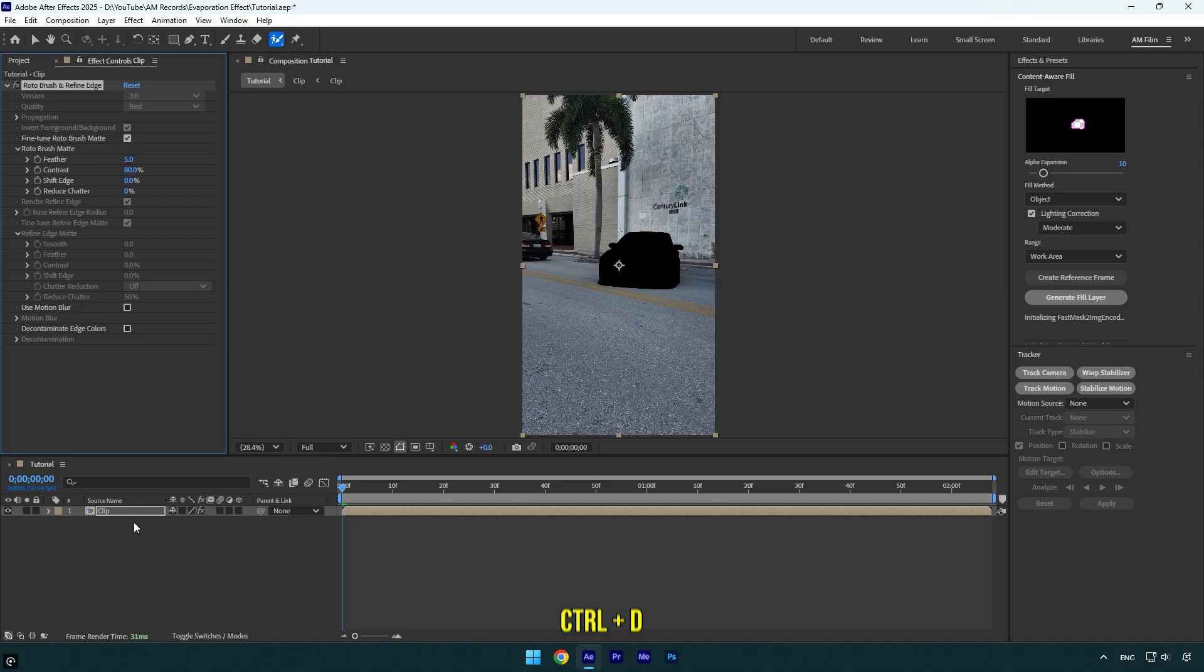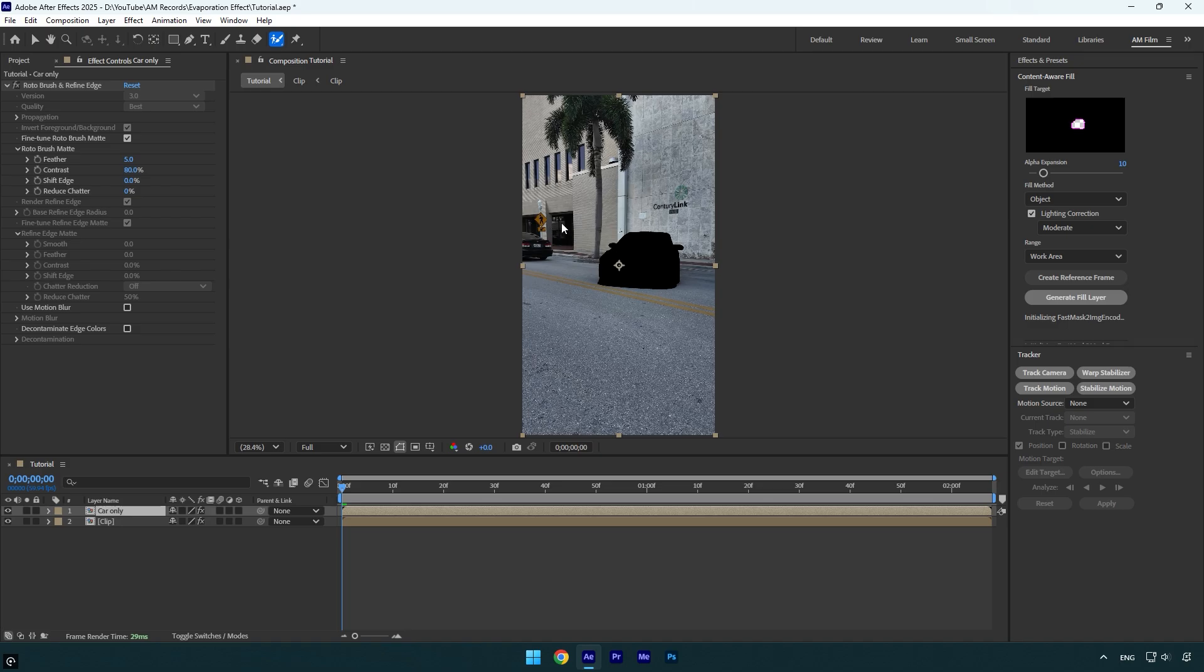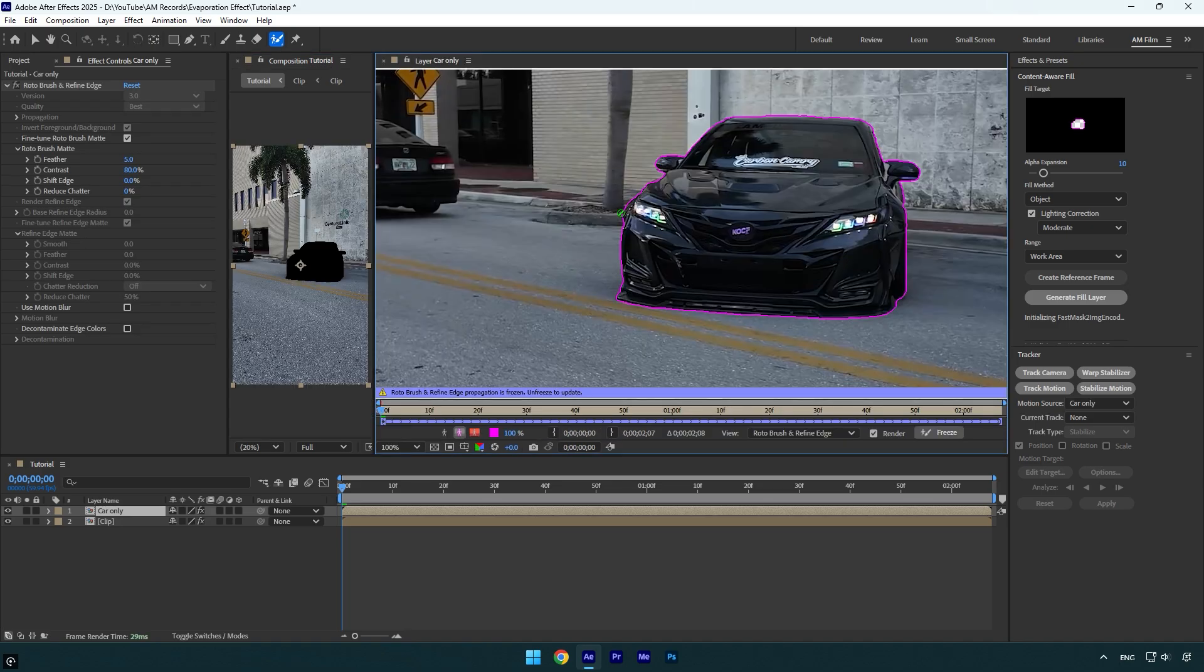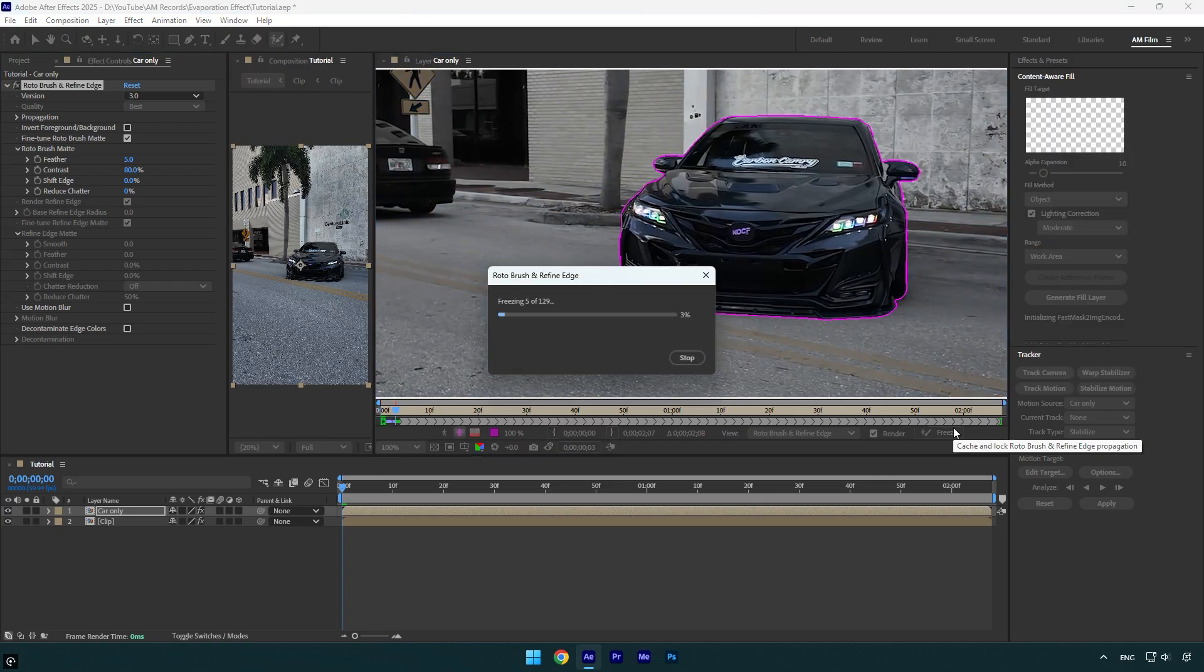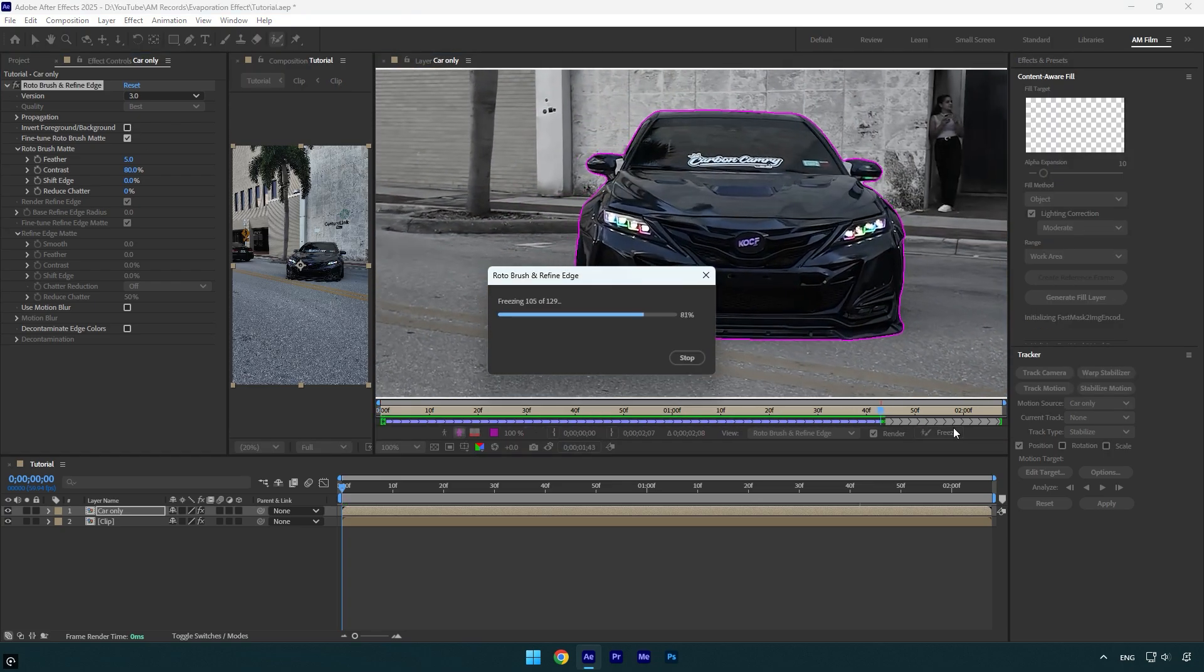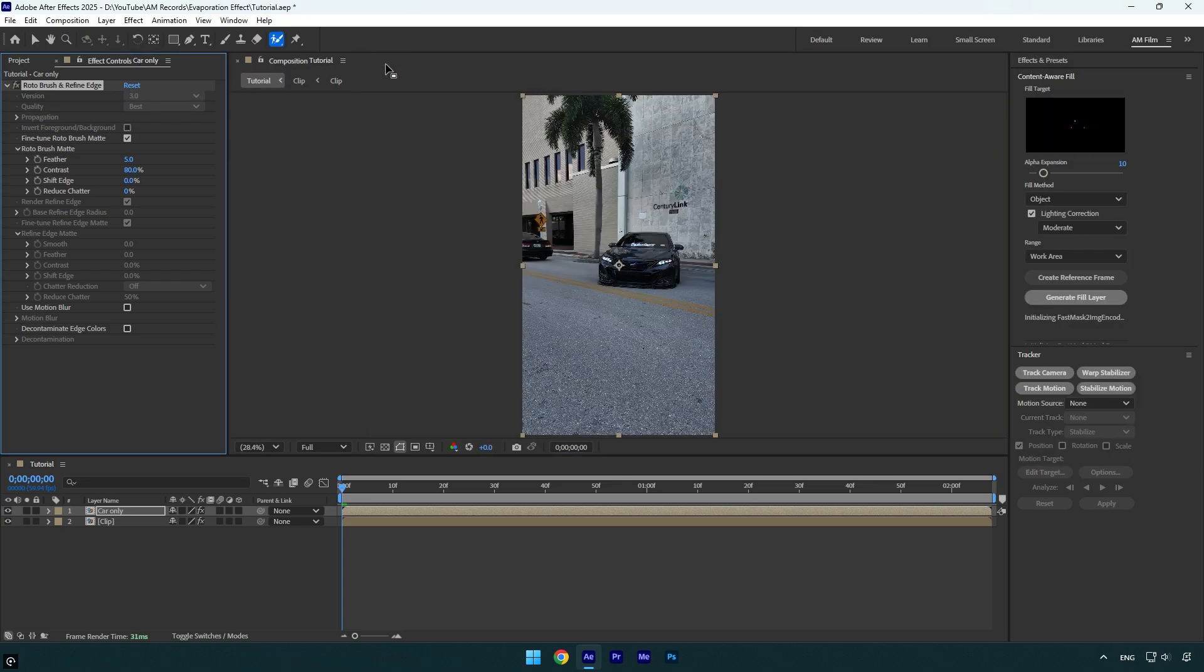As the freezing is done, we can close the rotoscoping window and then duplicate the roto brush layer and rename the top one to car only. Now grab a roto brush tool again and double click on car only layer. Unfreeze the selection and then uncheck invert foreground/background and then hit on freeze button again.